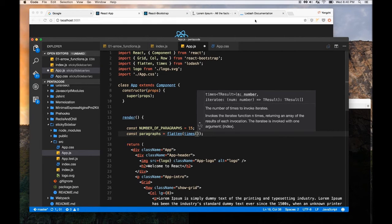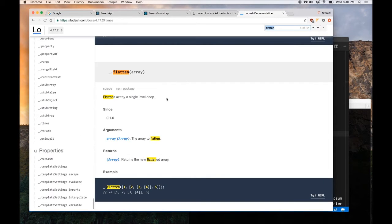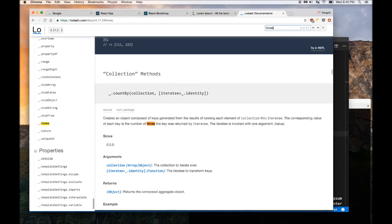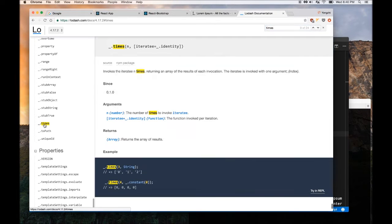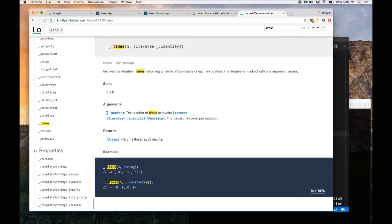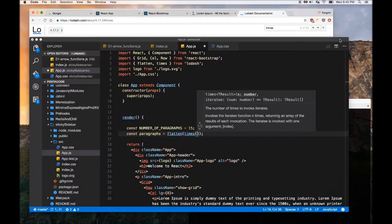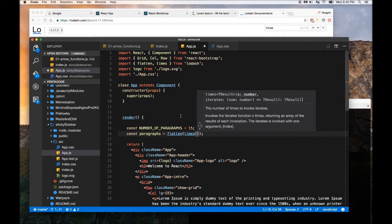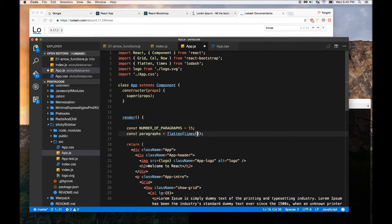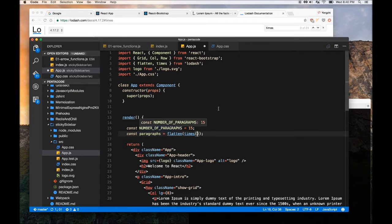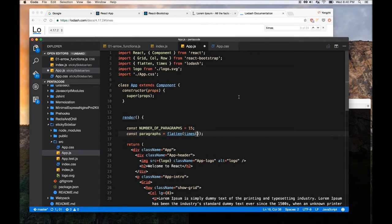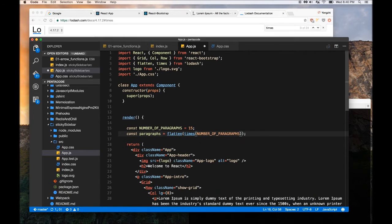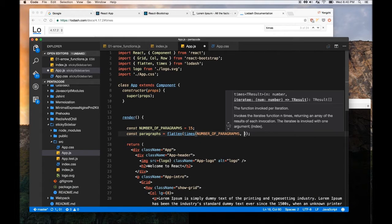Remember, the times function, if you look at the documentation, the times function takes a number as a first parameter, and then an iterator function as a second parameter. So we're going to use, so if we want 15 paragraphs, we'll have to pass in that, the variable that we created, called number of paragraphs, as the first parameter.